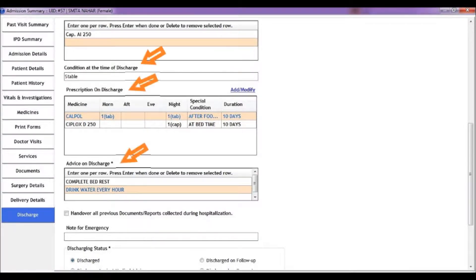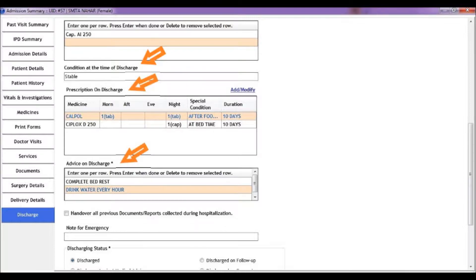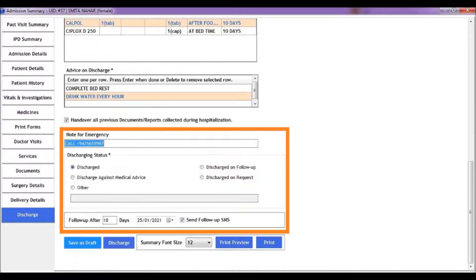Enter the condition at the time of discharge, prescription to be followed by patient after discharge, and any advice at the time of discharge. With that we come to the final section of entering discharge details.